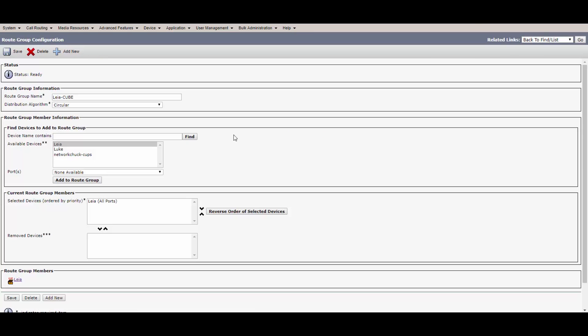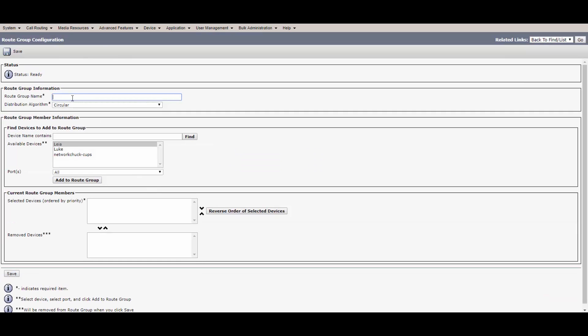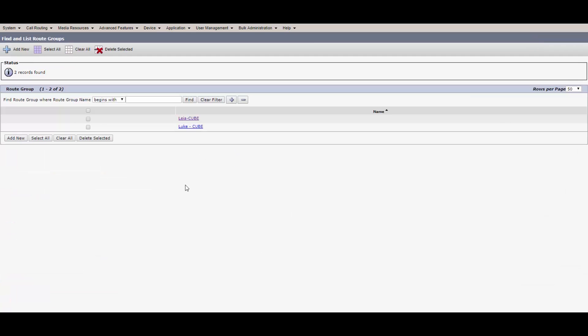The configuration is pretty simple because all this really is, is just adding a device to a group — a little container. And then let's go ahead and get our Luke Cube route group going. Done. So here we've got our Leia Cube and our Luke Cube. Now we can move on to the route list. We are one step closer to avoiding the same fate as that other guy.